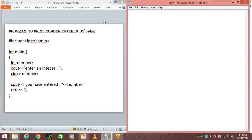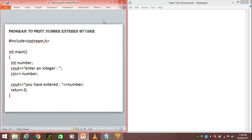Hello friends, let's start with a second C++ program. We are going to print a number which is entered by the user.